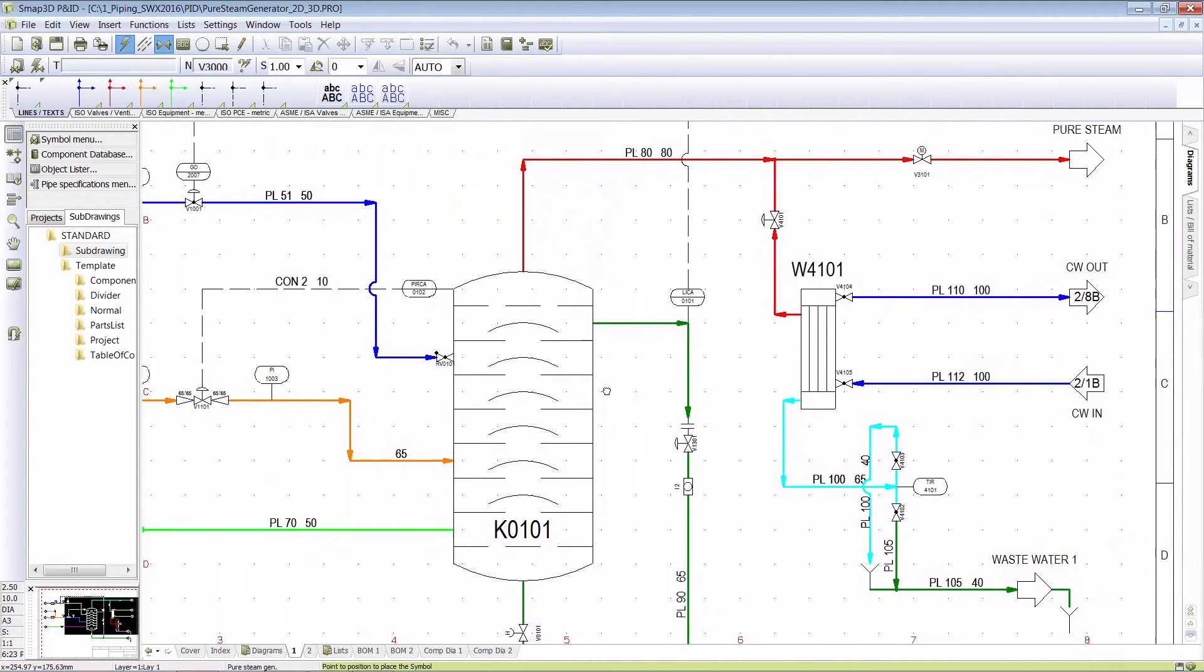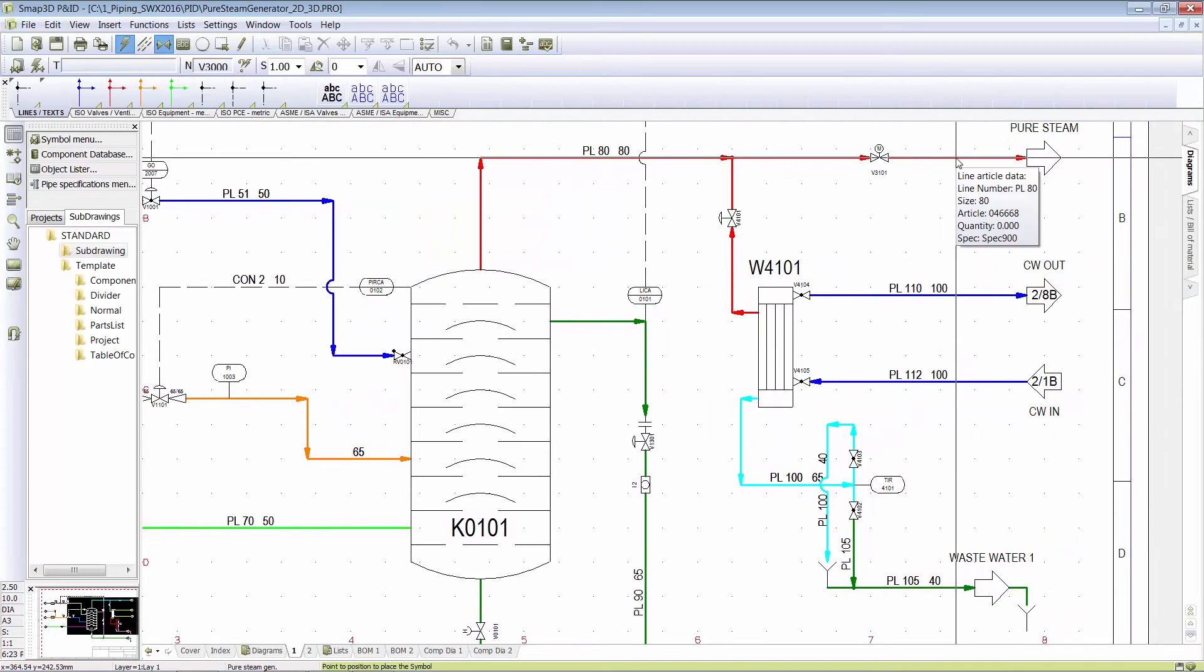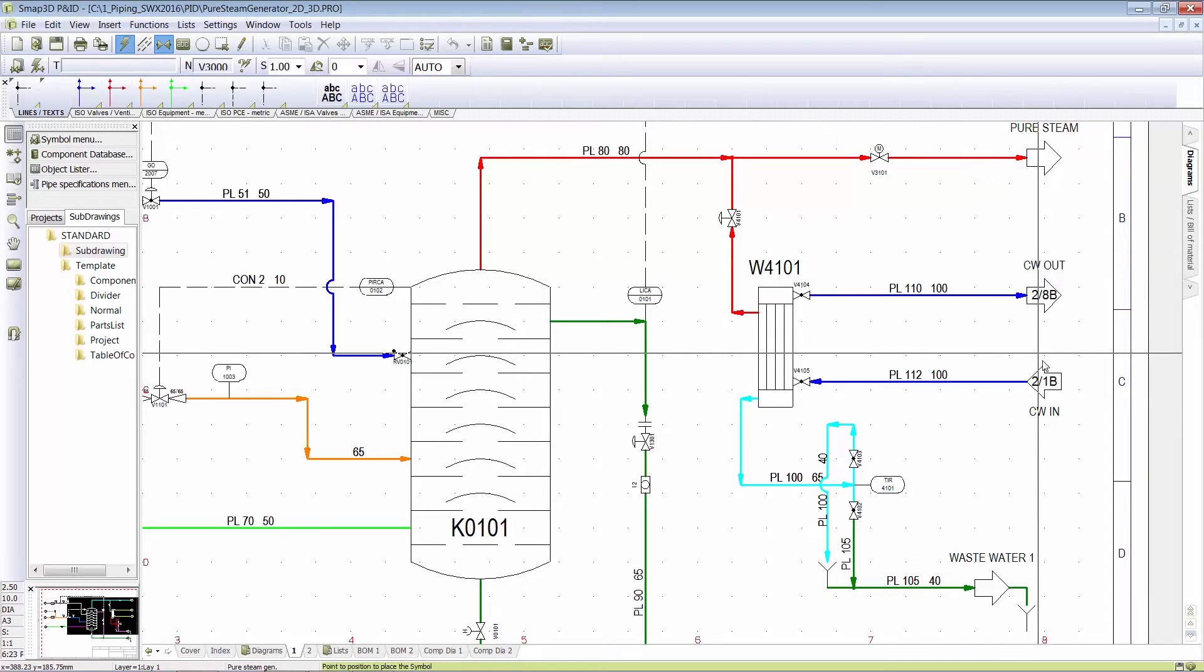If I want to know what size this pipeline is, I hover over it and, again, it tells me what it is. It's an 80mm spec 900.